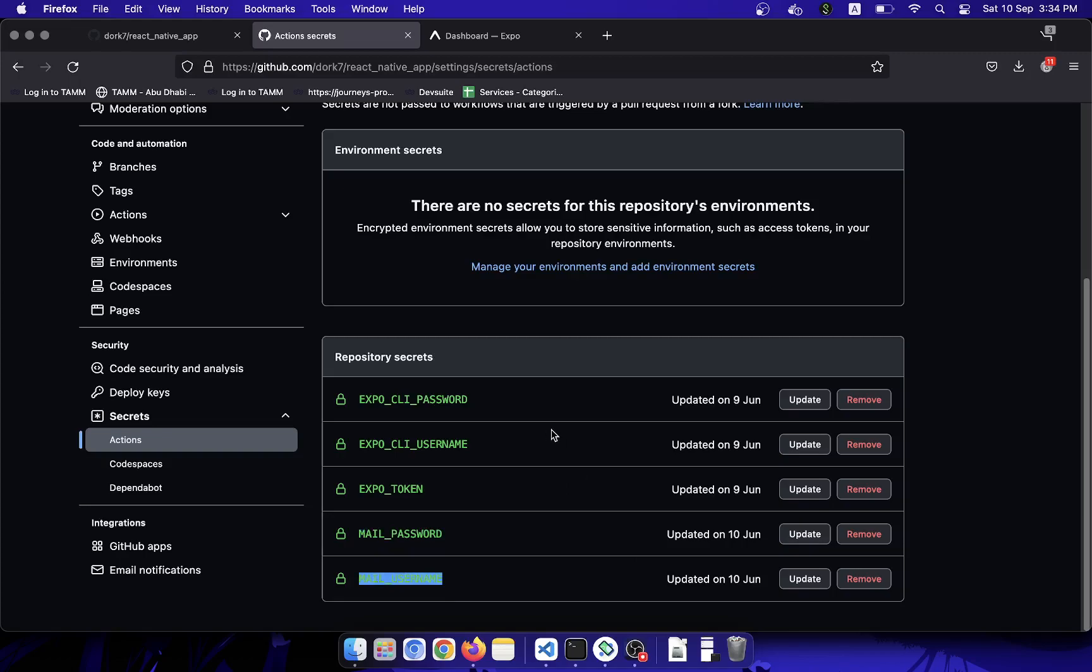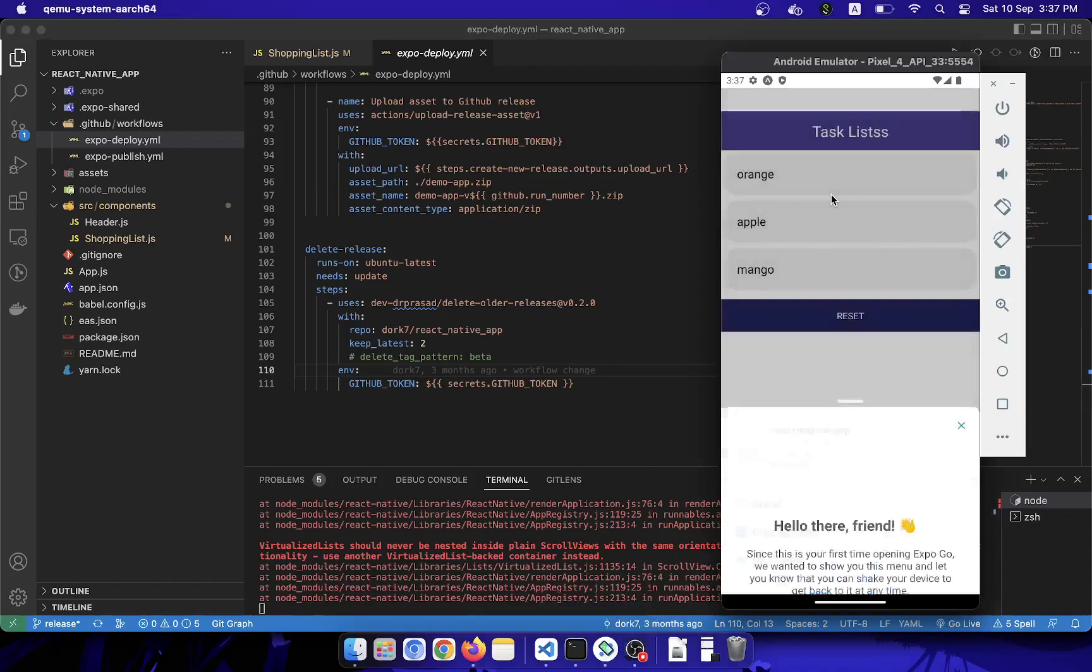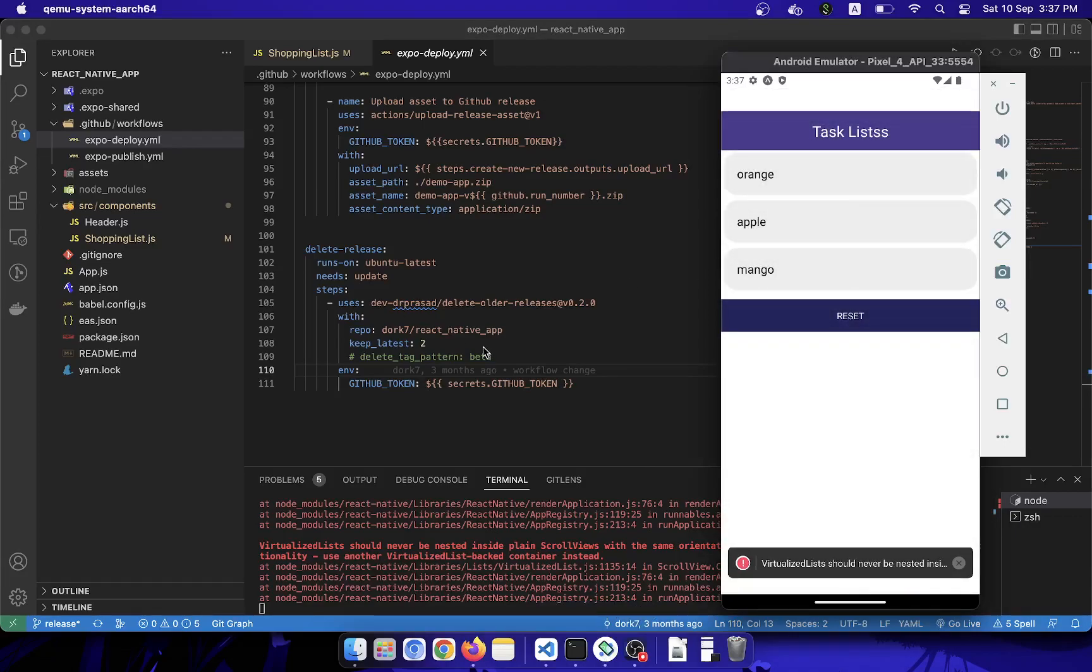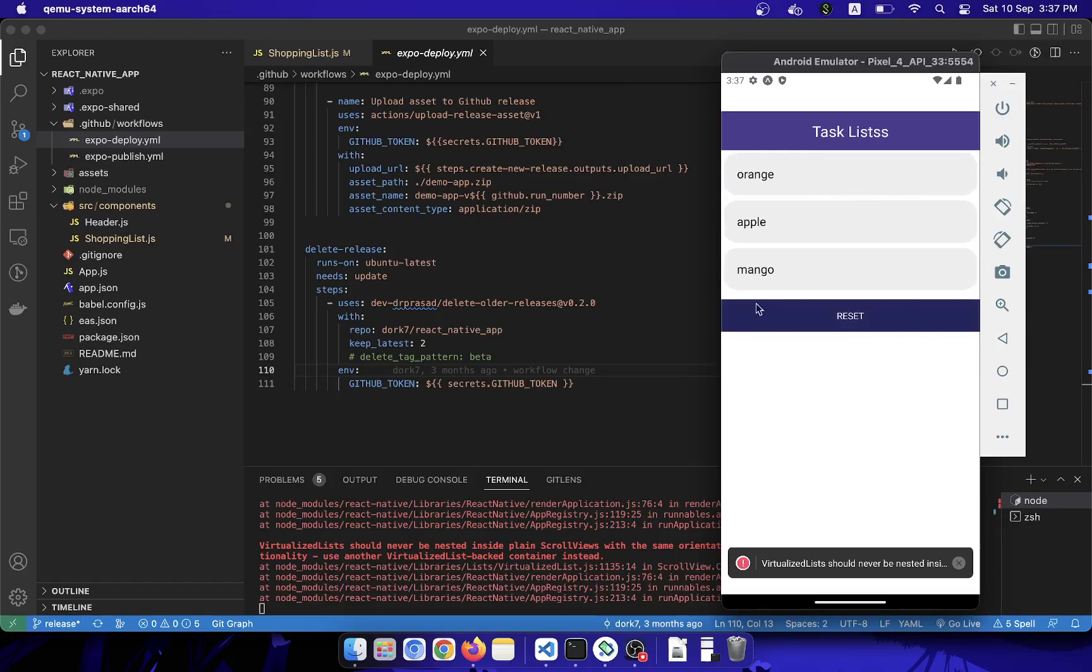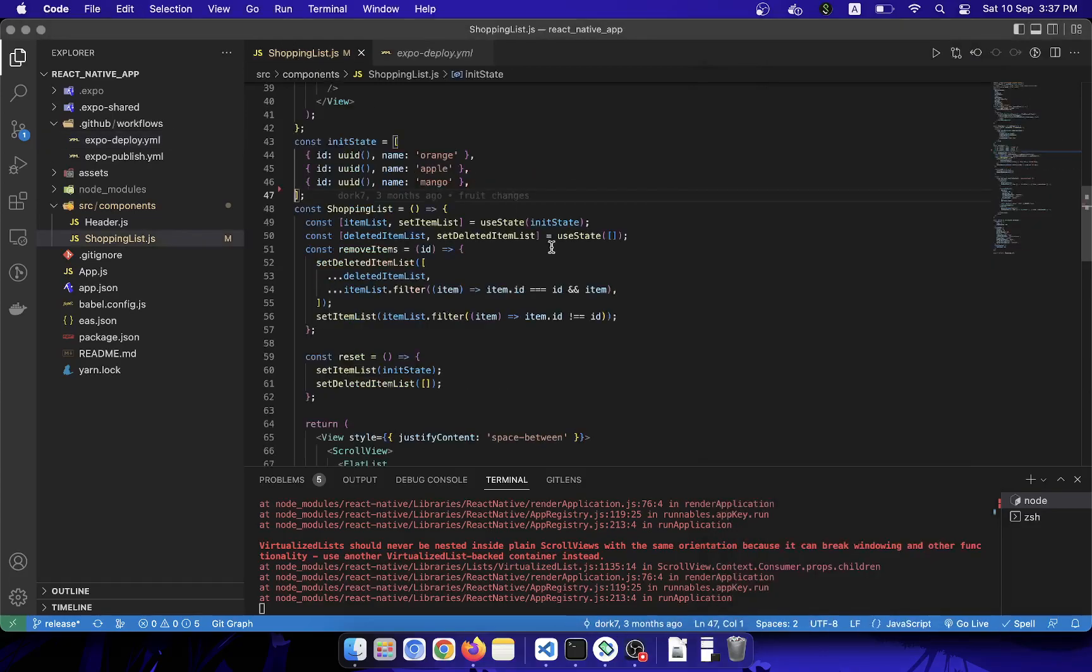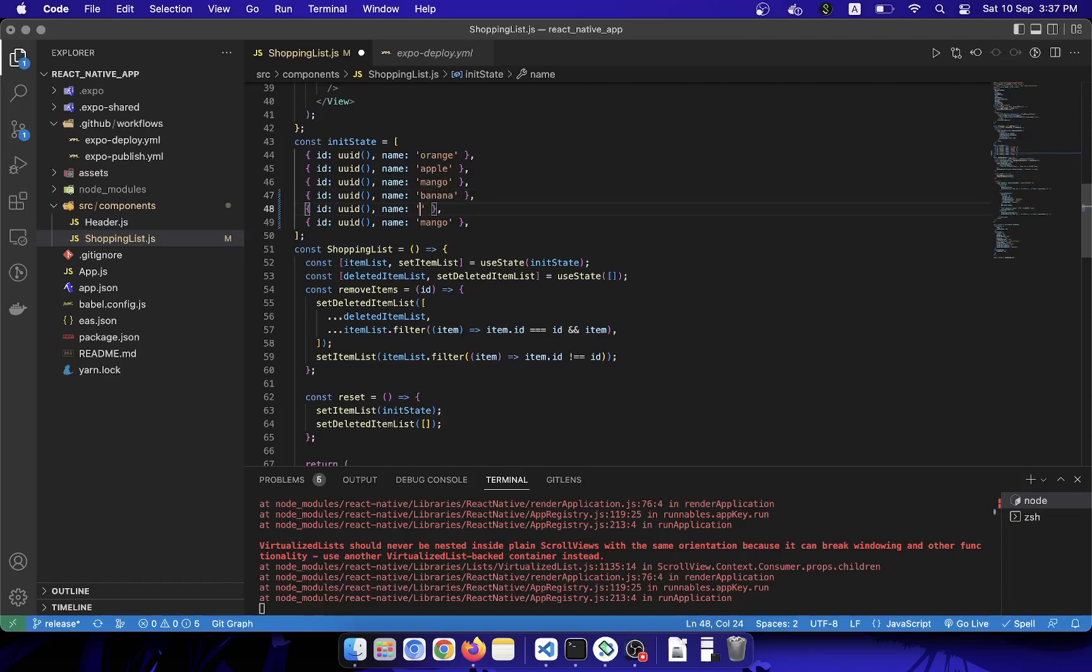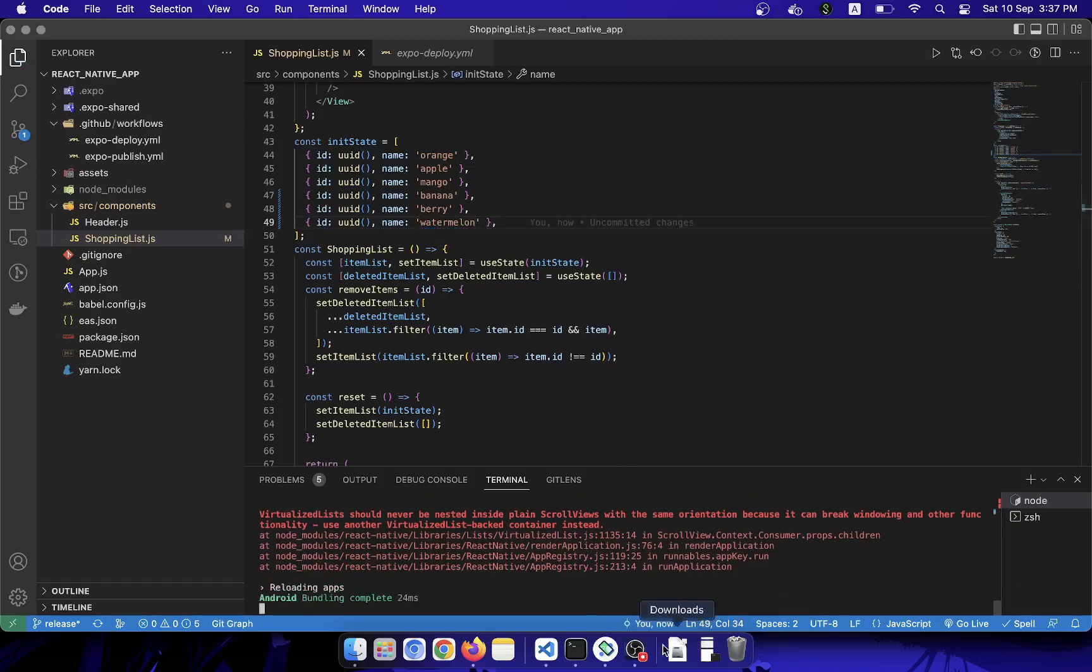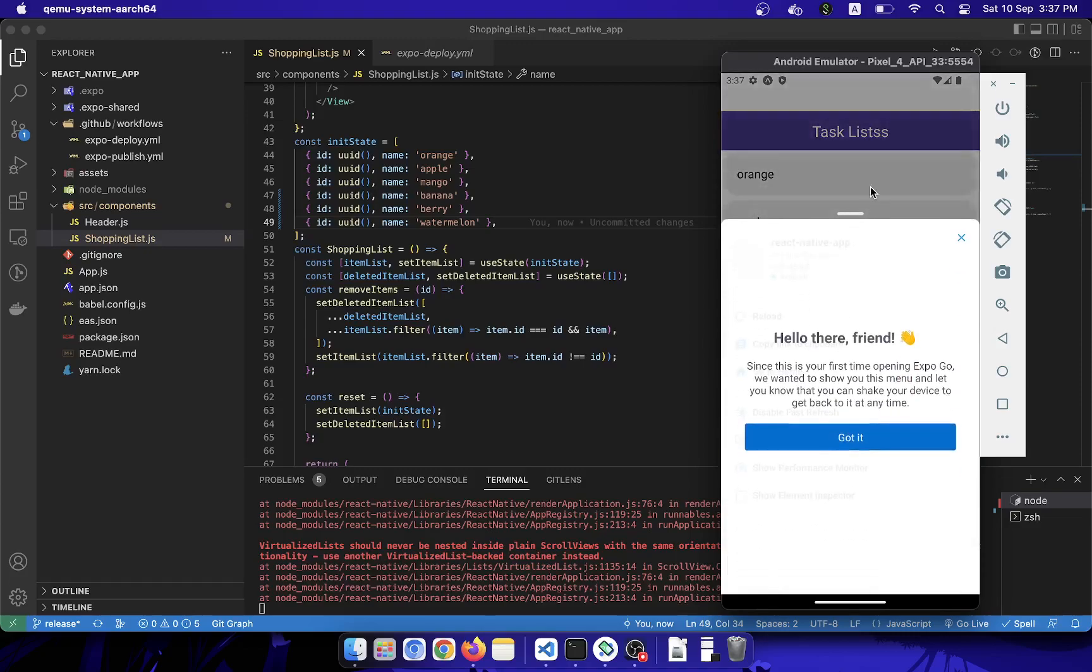Okay, now to show you this workflow in action, I have created this simple task application which has some entities in the list where you can push in and reset them. What I will do is add some extra entities in it. Let's say we add banana, and then we add berry, and then we add watermelon. All right, I will save it, I will reload it, and here we go, we have changes in the application.